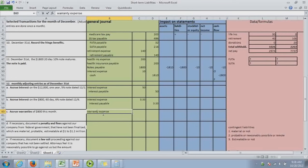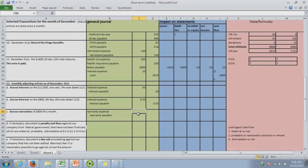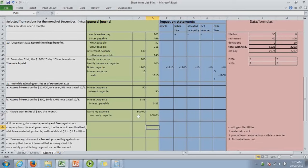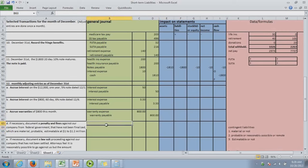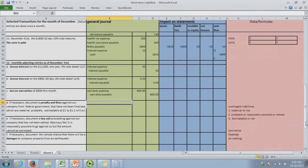And then, we accrue the warranties, which is again an accrued expense. So, warranty expense. Warranty payable. And, it's $800. So, what that does again for matching is time the expense in the same period as the revenue. When you repair, we saw you go against the payable. You don't expense it when you repair it.